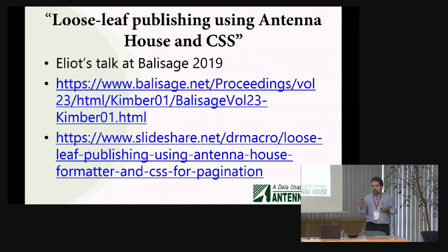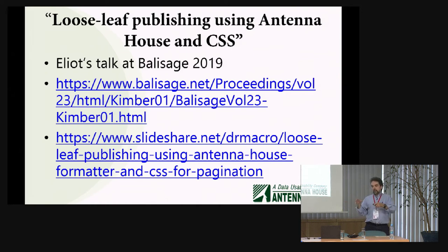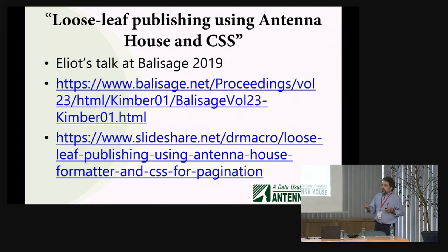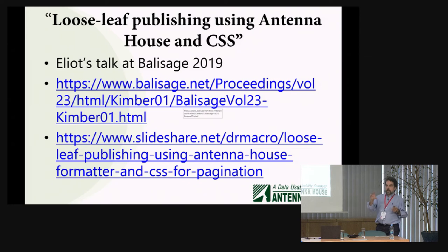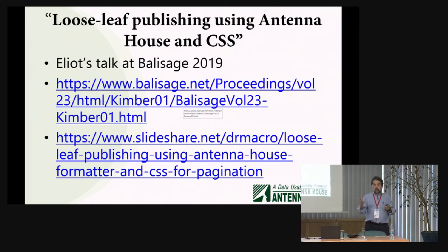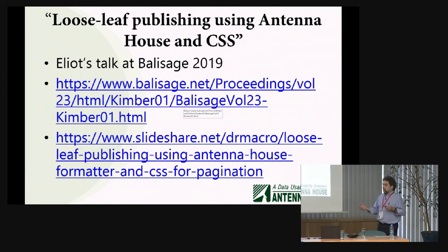Many of the details are in a talk that Elliot gave last year at Balisage. I'm trying to dovetail mine with his and not repeat much of what he said. Go and read Elliot's paper for more of the XSLT details — you should read it anyway, because it says things about AH Formatter. The device said it would sound like marketing, but it sounds better if someone else says it.